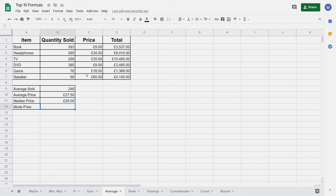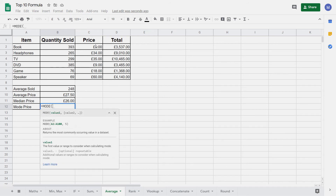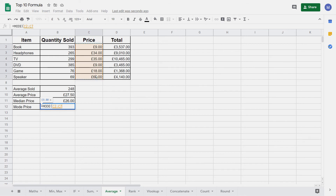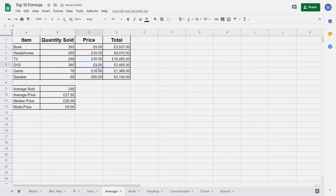The final type of average is the mode. The mode returns the value which occurs the most frequently. This doesn't really make sense in our example and will typically be used for much larger data sets. However, we're going to enter the mode function here just as an example. We type equals MODE, open brackets, and again select our price range, close brackets and press Enter. We can see it's returned nine pounds because nine is entered twice in our data set and none of the others are repeated.